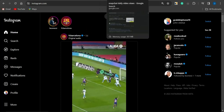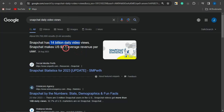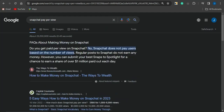What you need to know is that Snapchat actually gets about 14 billion daily views every single day. That's quite a huge amount of traffic. Snapchat makes up about $2.1 US dollars average per user each and every single day, which is quite an amazing amount of money they are earning from those video views.